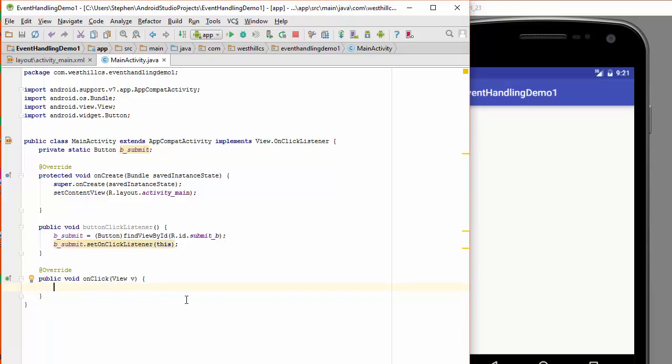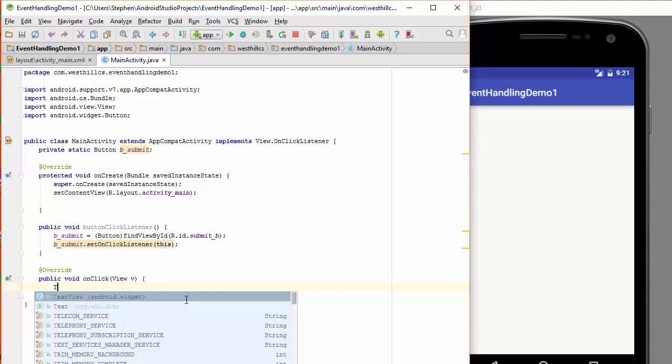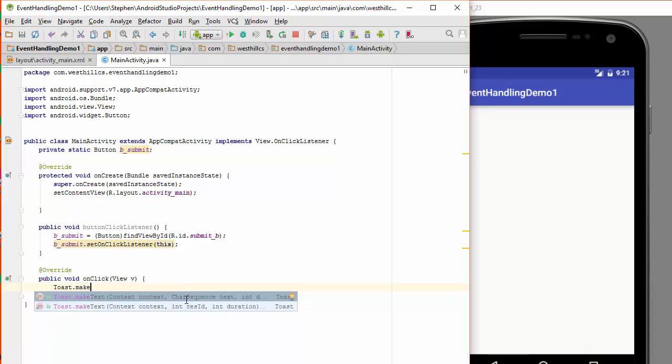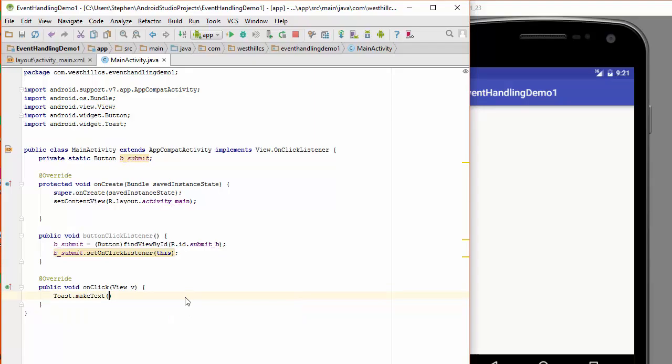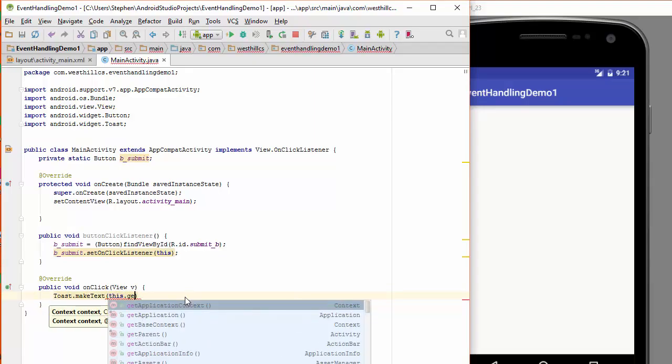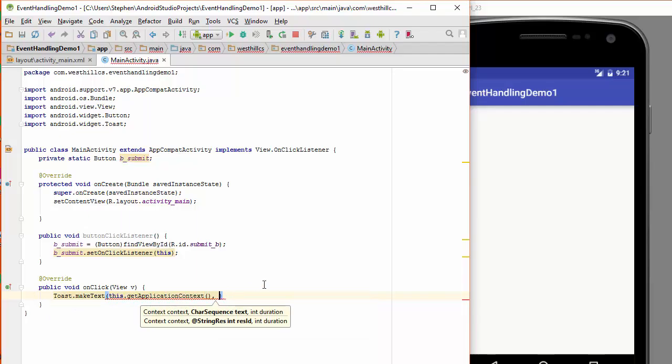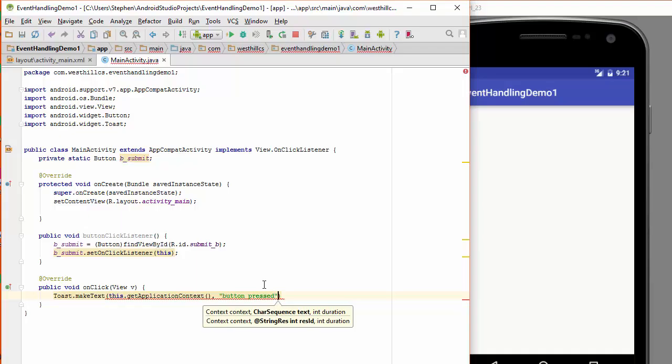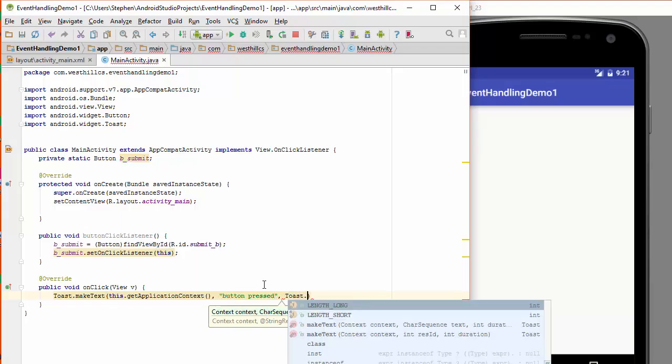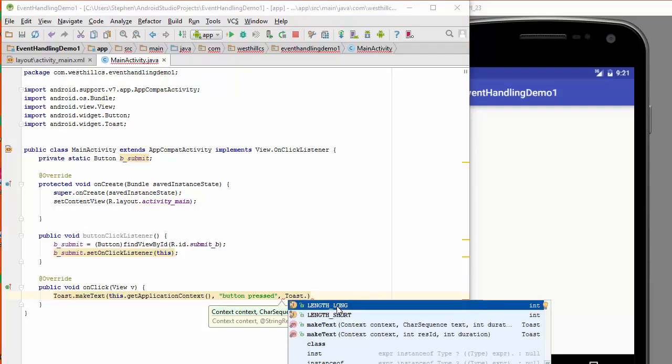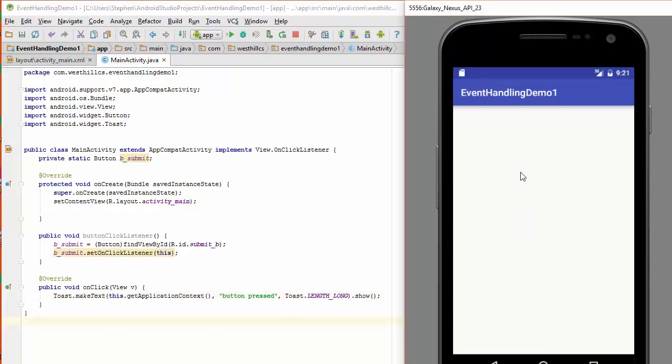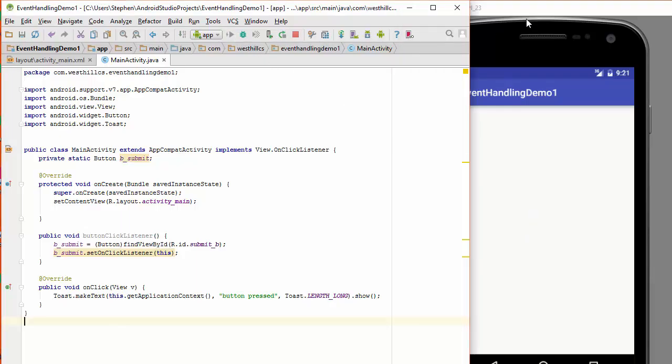So I'm going to put in a toast message in here to react every time the button is clicked. Make text, I'll just use this one. And it's going to be this dot get application context. And I'm going to put in here that the button was pressed. That'll be the message telling us that it's working. I'll just go with the long message. And then here I need a dot show. Dot show. Like that. So that should be good enough. Let's come back over here and see. Let's run this and see how well it goes.